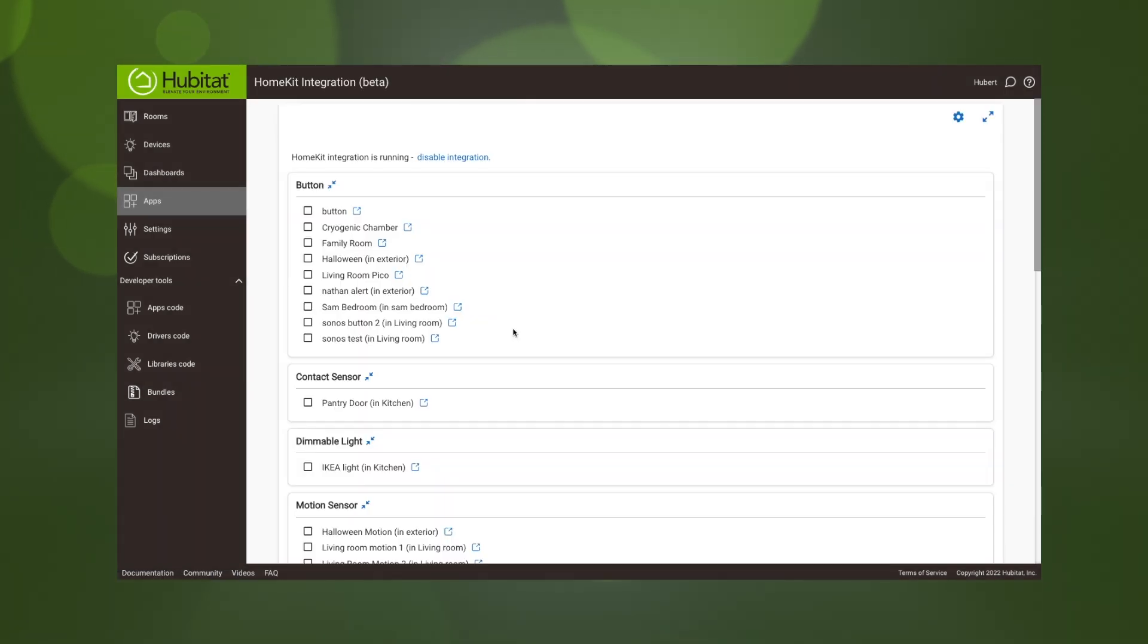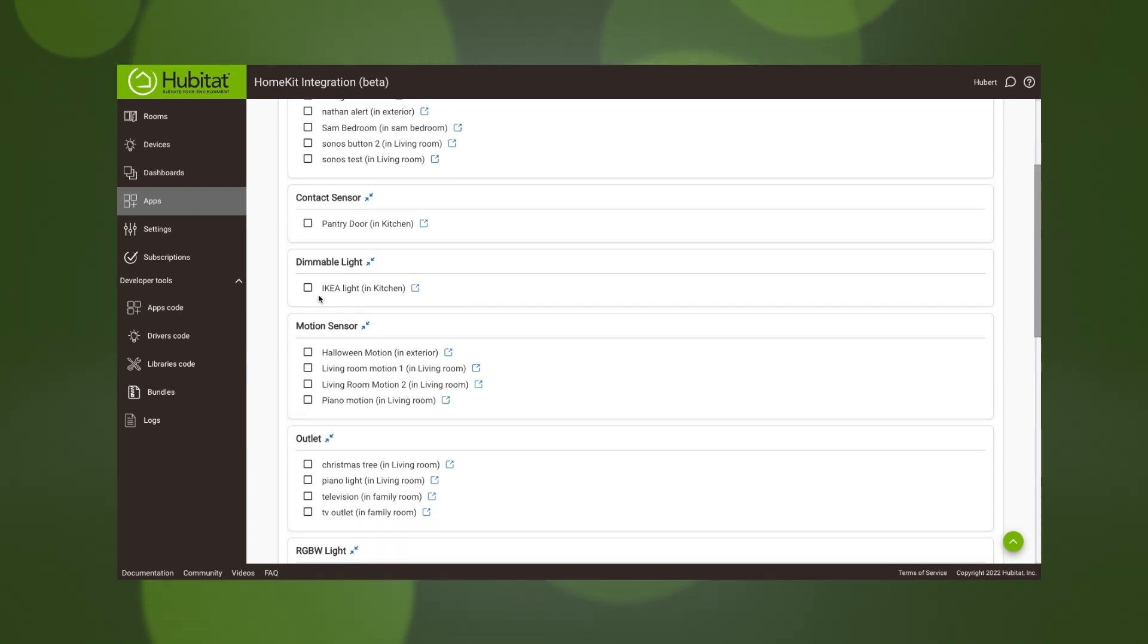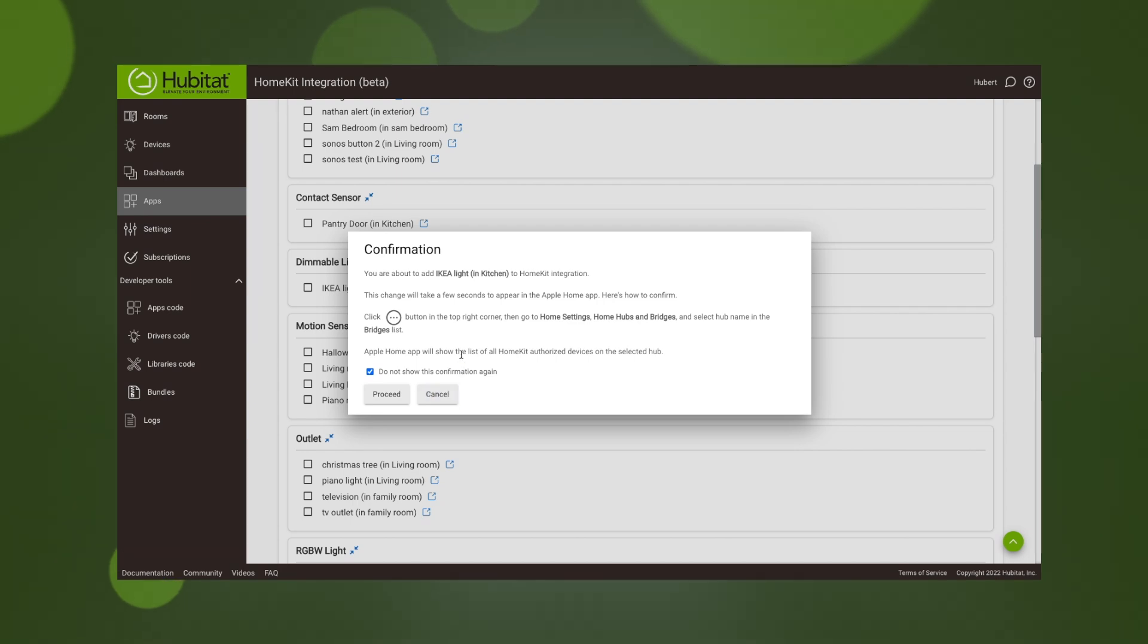When you get into the app you'll see all of the devices you can bridge into Apple HomeKit. Select the ones you want. This helpful pop-up tells you what to do in the Apple Home app, but we'll show you that next.